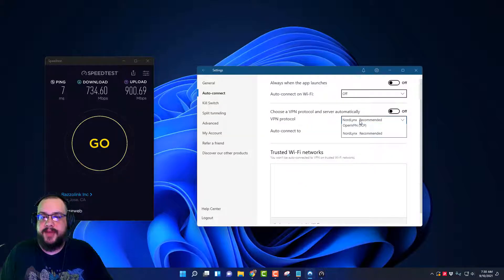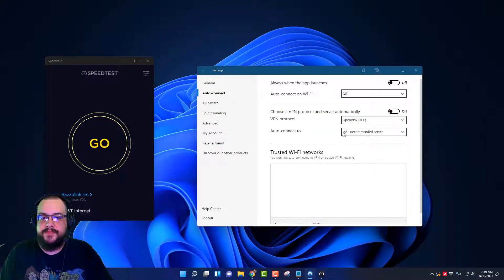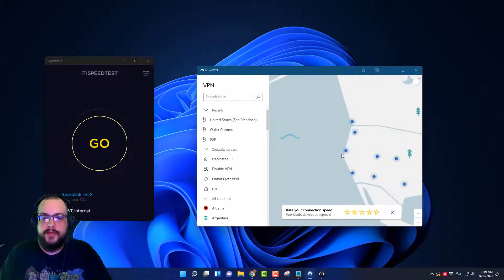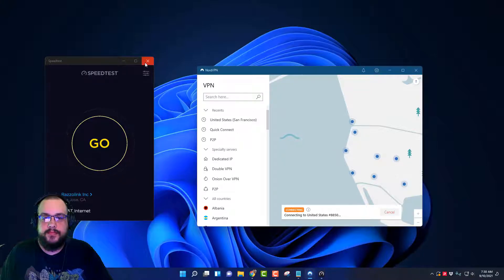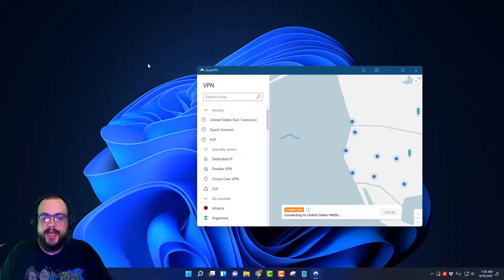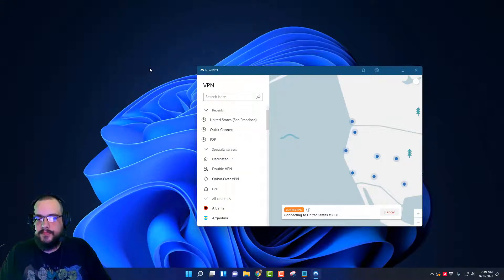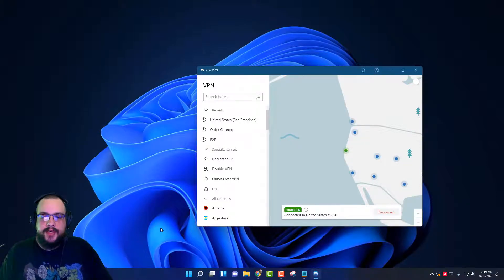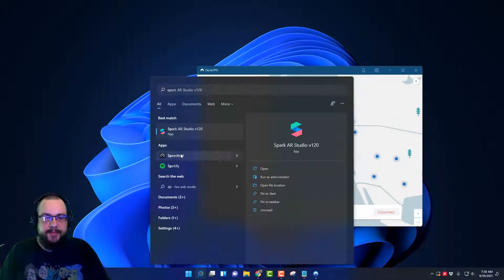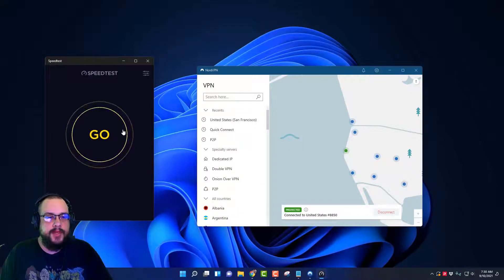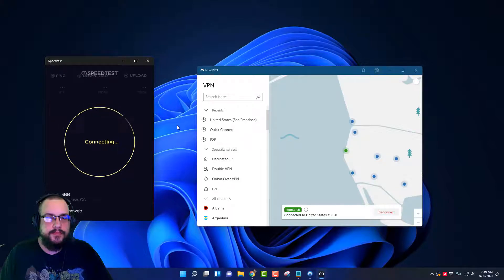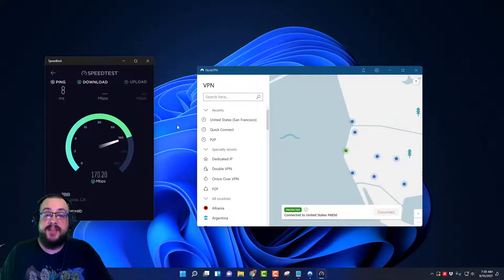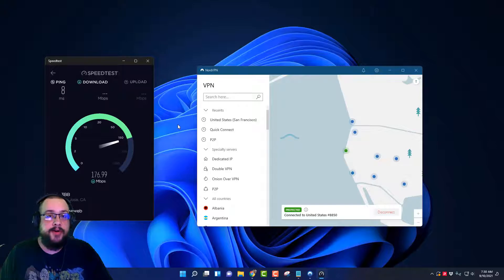Let's go ahead and try the others and see how much of a difference that makes. So we'll do TCP first and we'll connect to the same server. We'll close the app, we'll wait for this to connect, and then we will go to the speed test app again and try it out. Yeah, so this is much much slower.